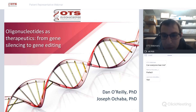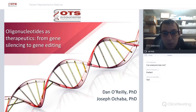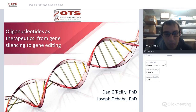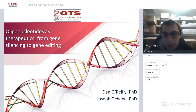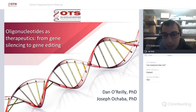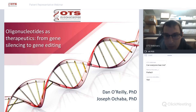Welcome to the Oligonucleotide Therapeutic Society's first webinar designed for patient representatives. We're going to go over the basics of oligonucleotides as therapeutics in both gene silencing and gene editing.